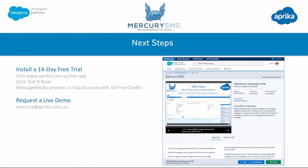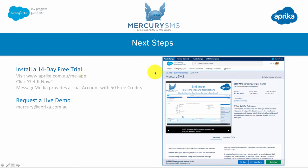Hopefully you've enjoyed seeing what Mercury SMS might be able to offer your business. If you would like to take a free trial, we offer a 14-day free trial. You're able to install that into production or sandbox straight from the AppExchange, accessible via the URL shown here. Once on the AppExchange, simply click the get it now button, and MessageMedia will also provide you with a trial account with 50 credits so you can send some outbound messages as part of your evaluation. We'd also be more than happy to provide you with a live demo — please email your request through to the email address shown. We look forward to hearing from you.